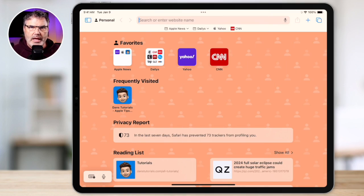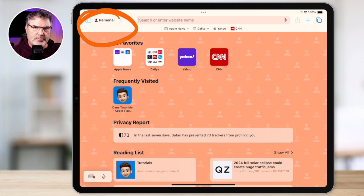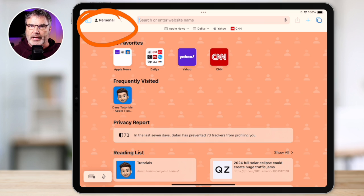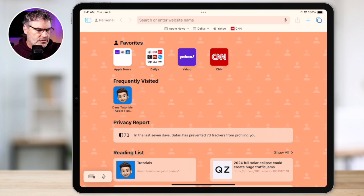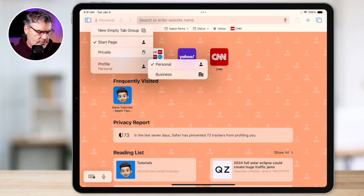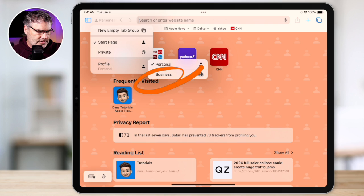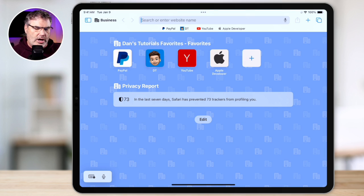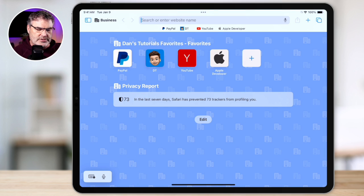So I'm in Safari here, and if we look in the upper left-hand corner, you're going to see I have "personal" here. This means that I'm in my personal profile. When I tap on this, I'm able to switch it to a different profile. So I tap on it, and then we go over to "business" here, and now I'm looking at my business profile.